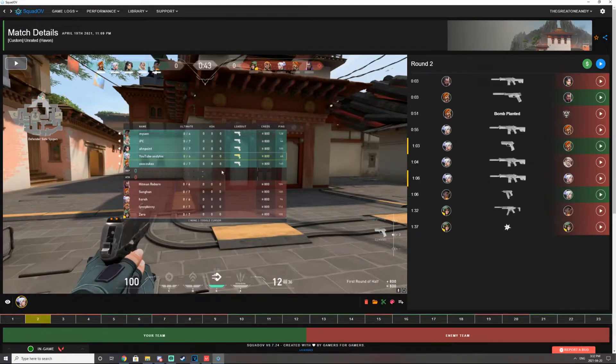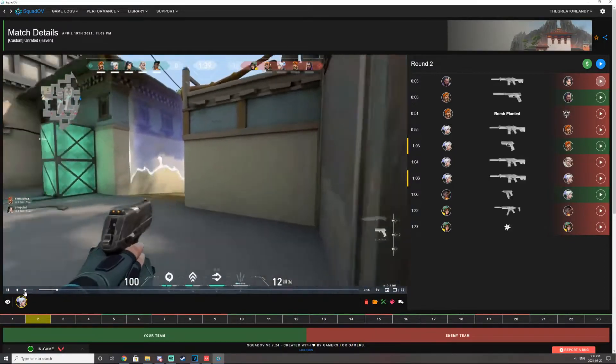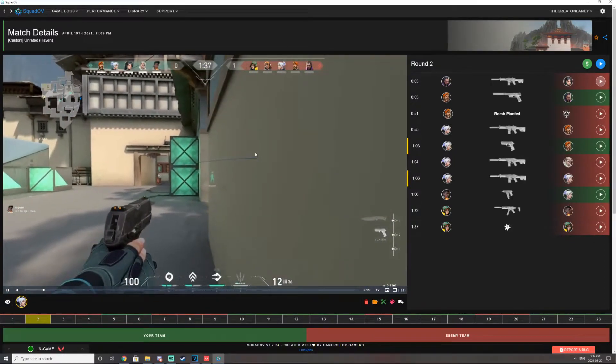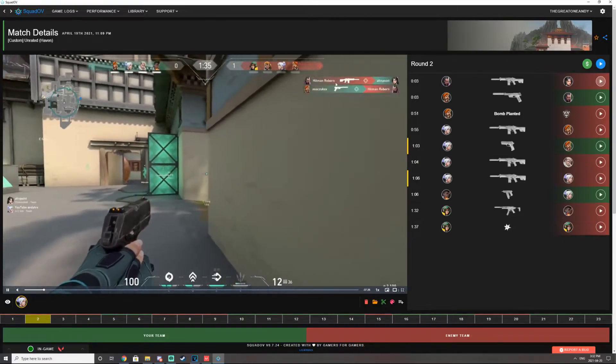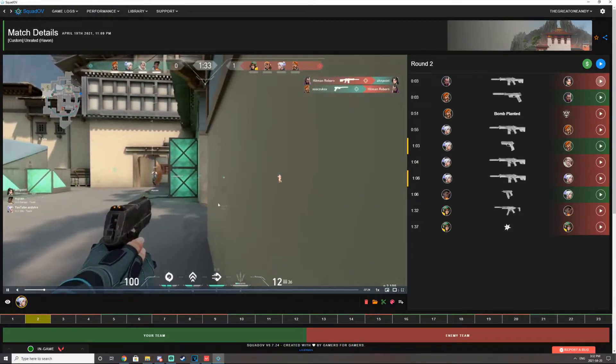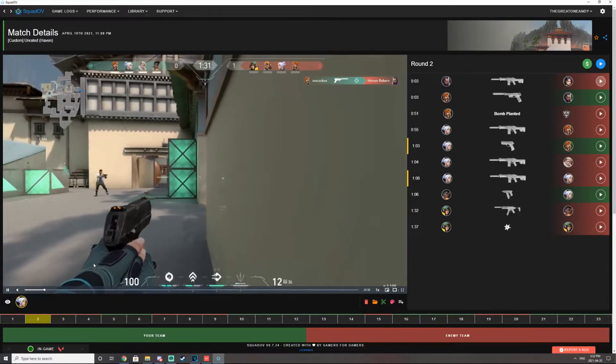It's not like CSGO where it records your team's kills as well. Let's look at this. Round two. You see Reyna kills Sage. If I hit play. Look, see? You don't see their point of view. You only see your point of view.